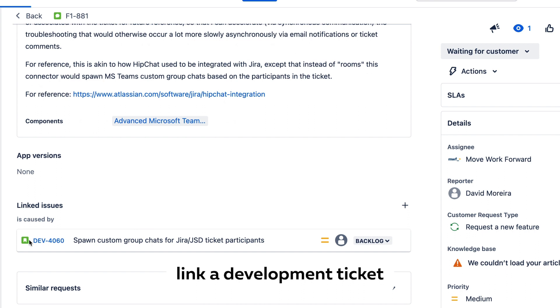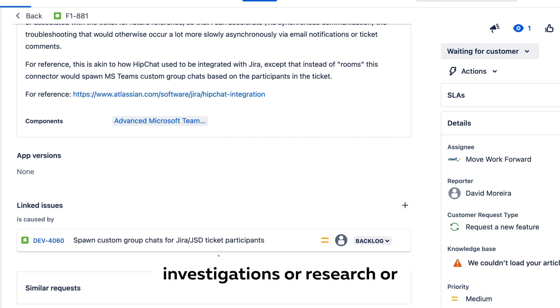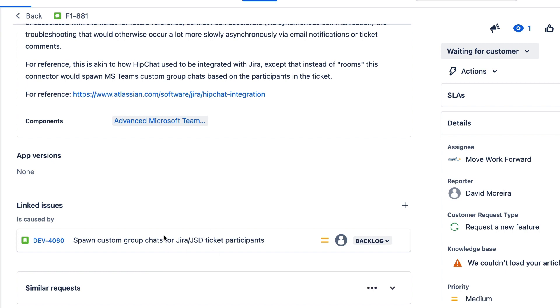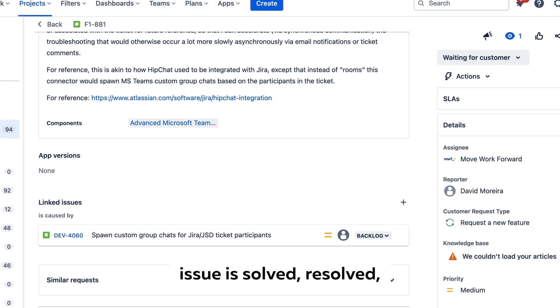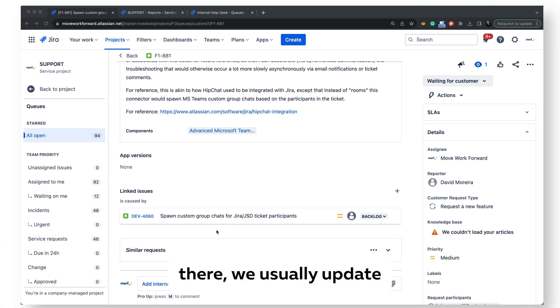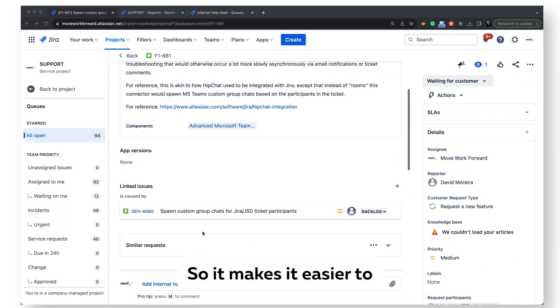What we usually do is link a development ticket related to this issue so we can track the progress of investigations, research, proof of concept, or anything else which needs to be done by development or bug fixes. And then whenever this issue is solved, resolved, or we have some progress, we usually update our support requests.